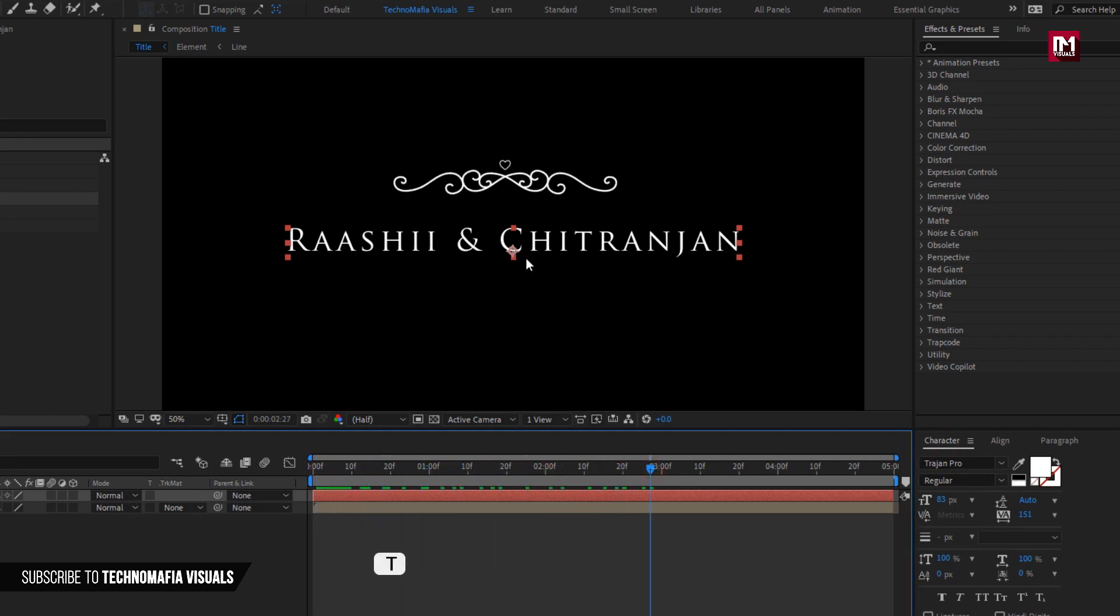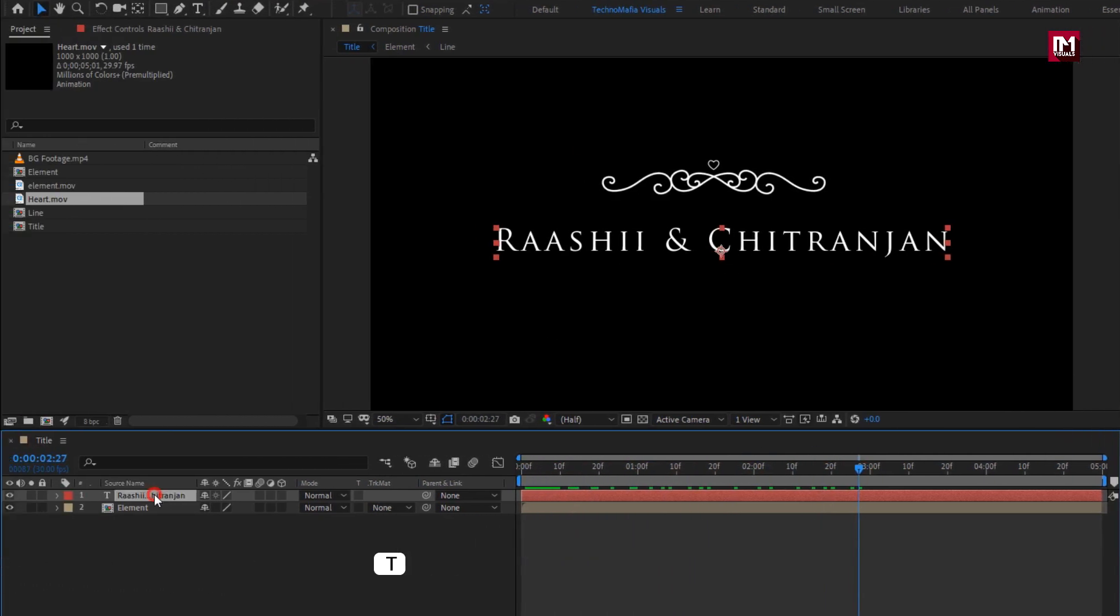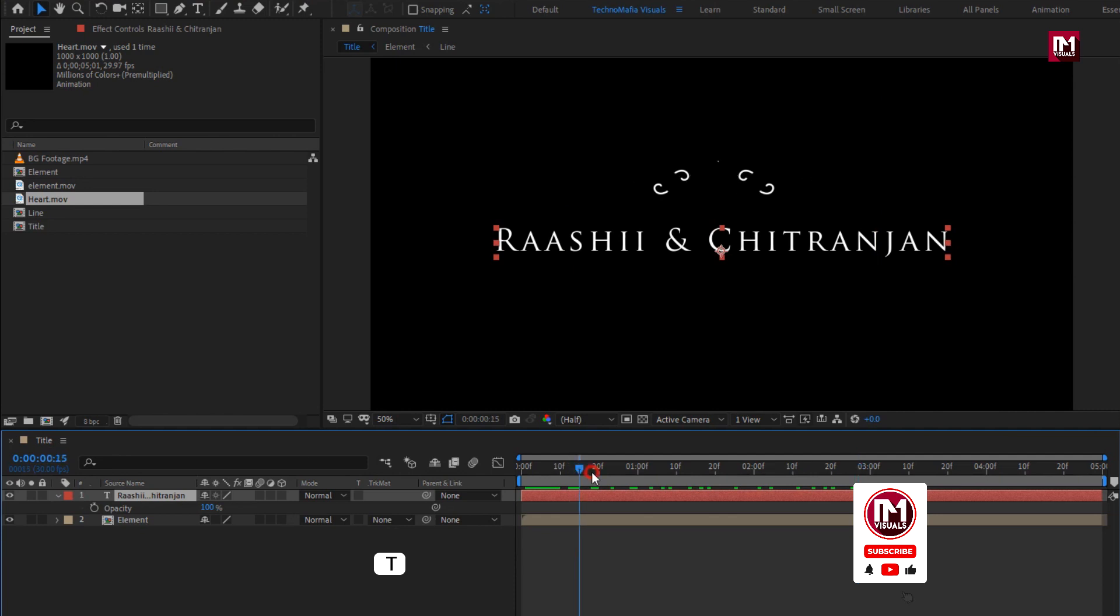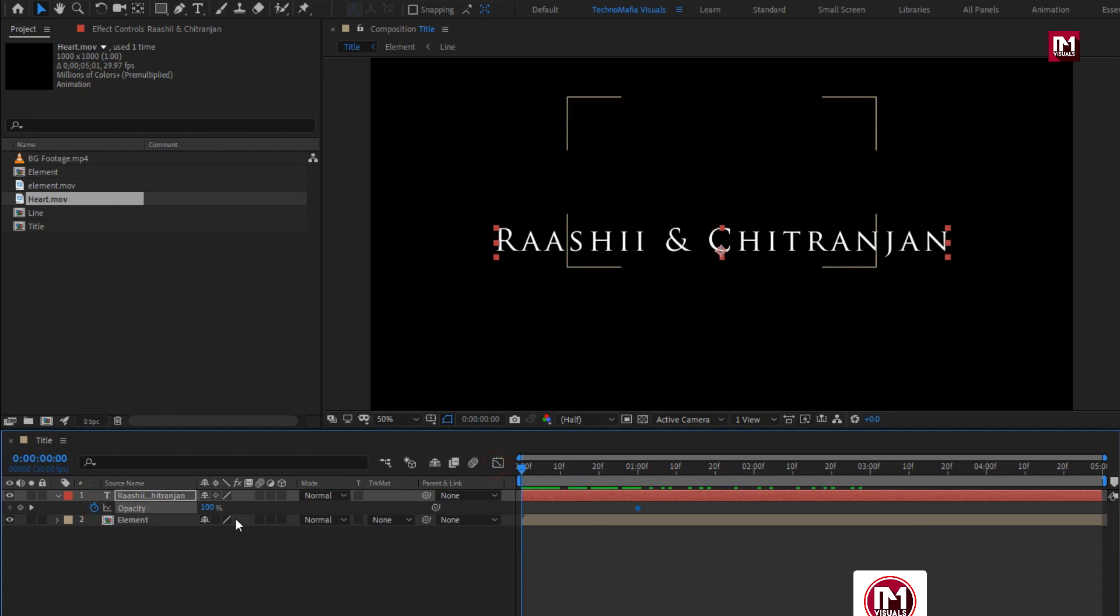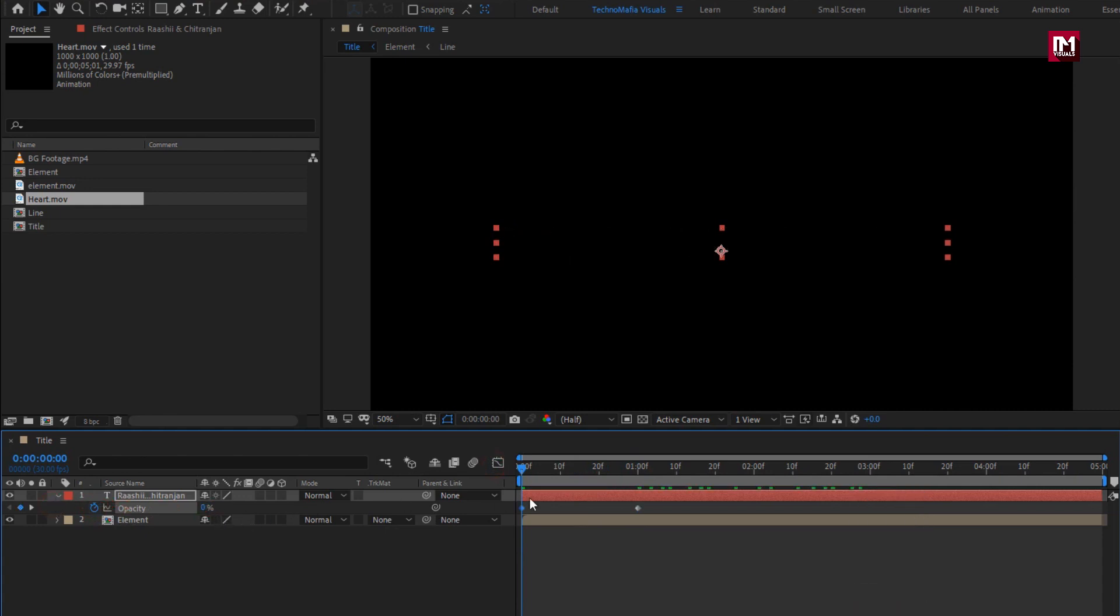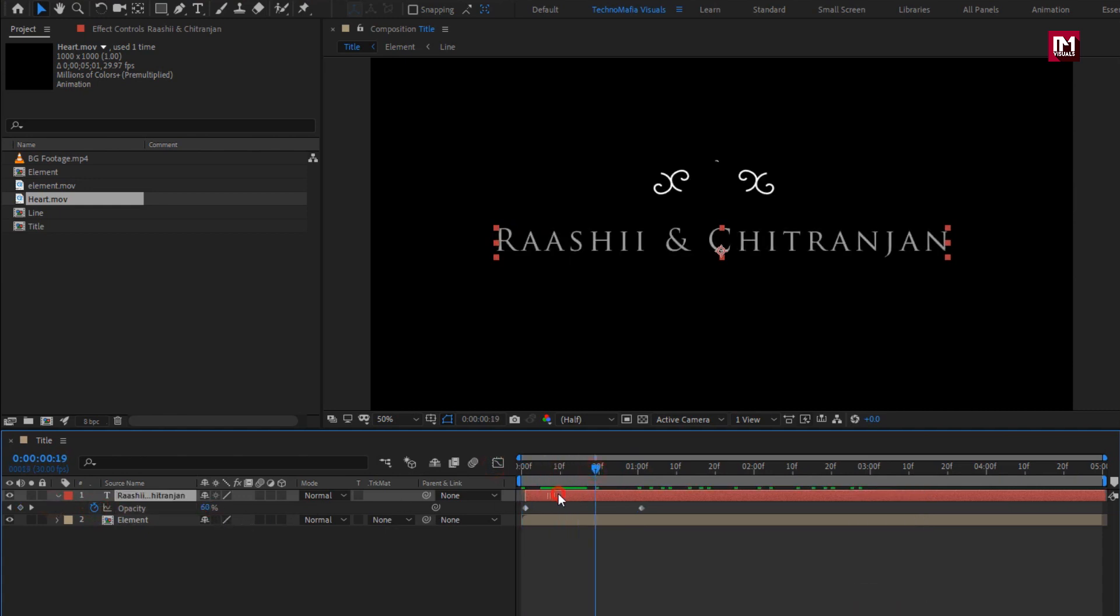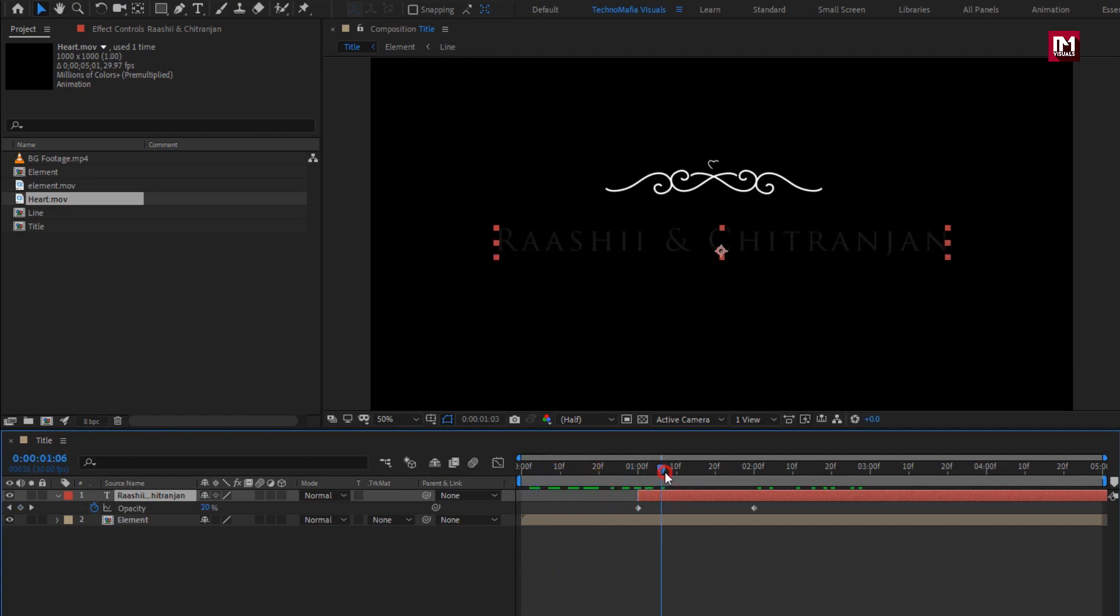Now for this text layer, let's create opacity keyframes at 1 second. Create keyframe, then at start change opacity to 0%. You can now place this text layer at about 1 second or at distance of 10 to 20 frames.